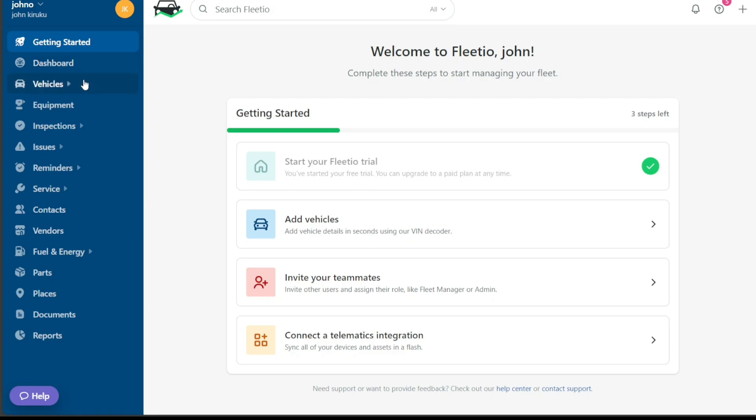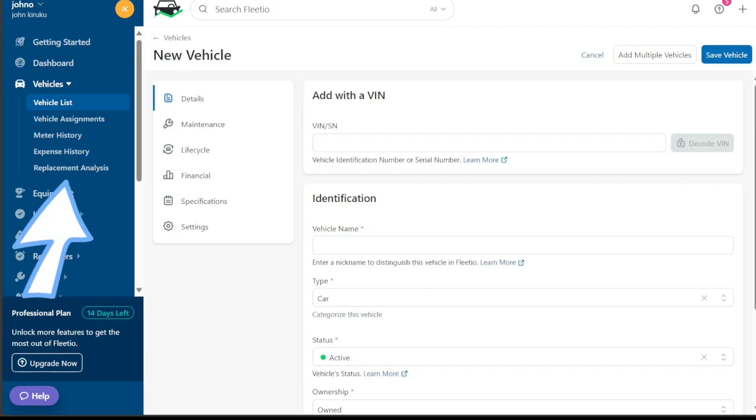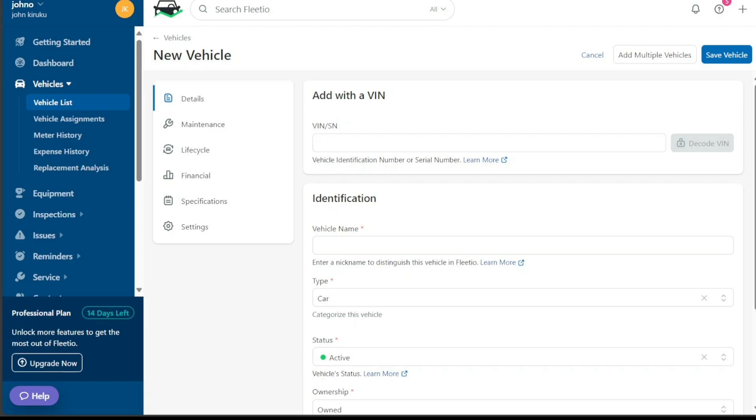The vehicles tab presents a list of your fleet, vehicle assignments, meter history, expense history, and replacement analysis. This information aids in tracking vehicle performance, managing costs, and planning vehicle replacements when necessary.